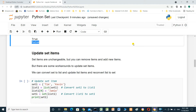Updating set items: set items are unchangeable, but you can remove items and add new items. There is a workaround to update set items — you can convert the set to a list, update the list items, and then re-convert it back to a set.